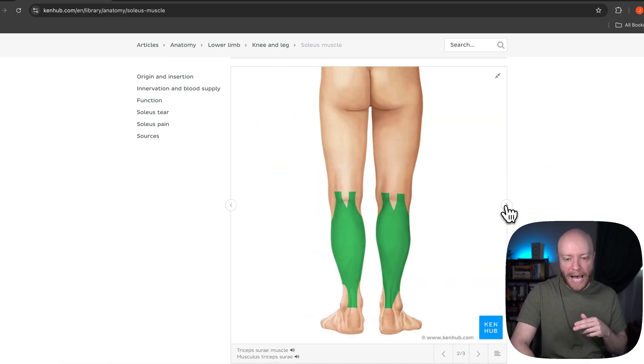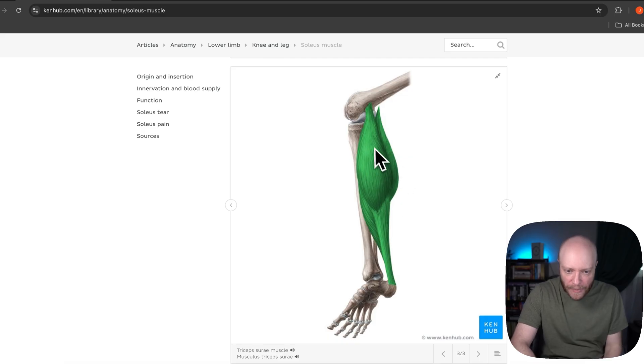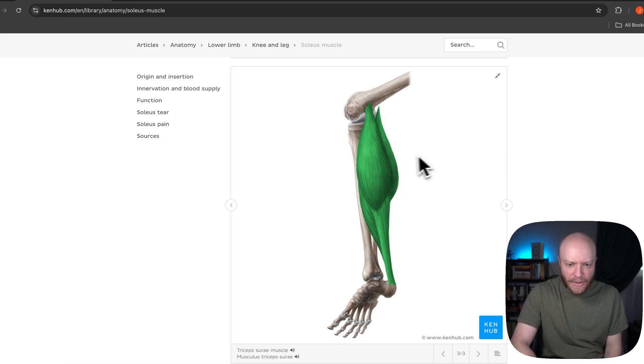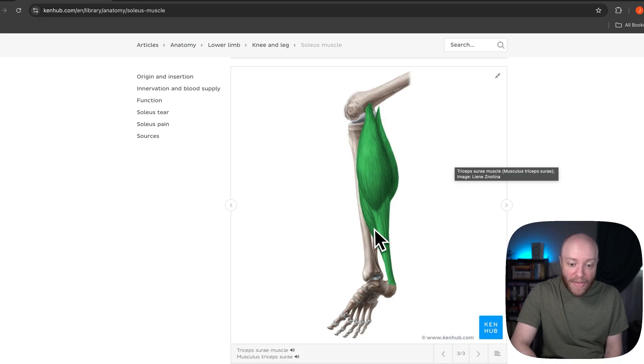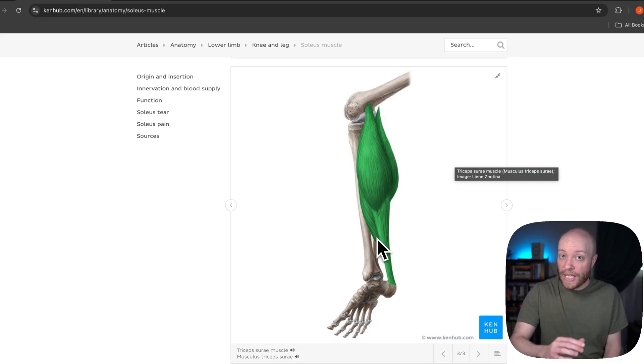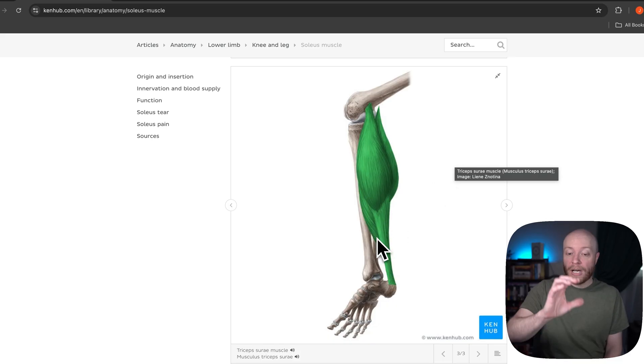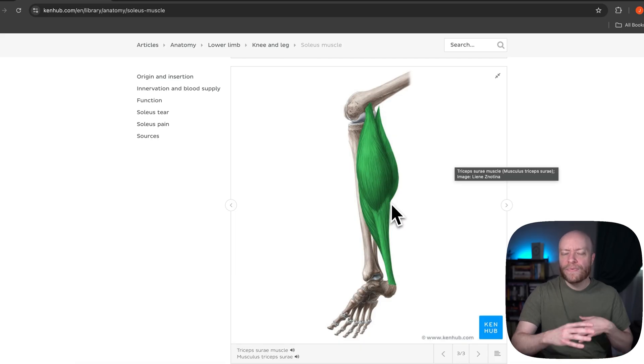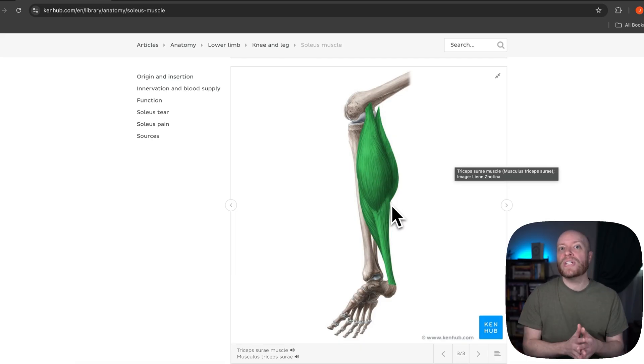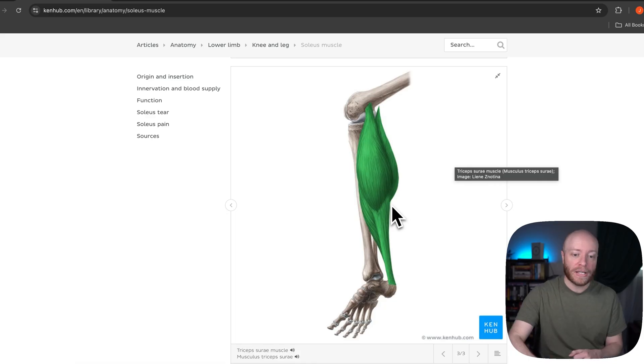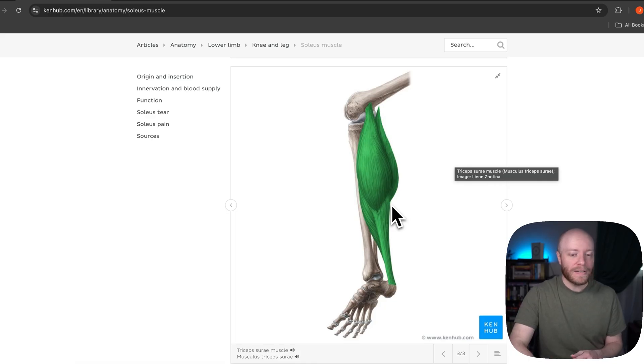So basically you'd have to remove the good looking gastroc in order to see soleus. So if we go back to this view here, again, here's gastroc. And then if you look, this little tiny sliver right there is all you can see superficially of soleus. So again, most of the view of what you're seeing of the calves is going to be gastrocnemius.